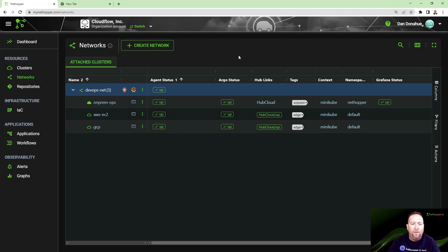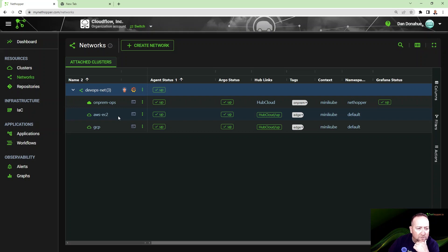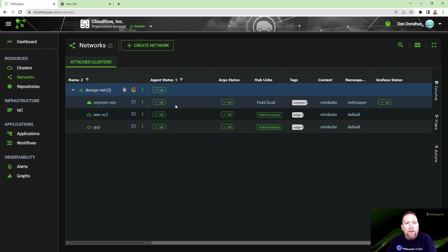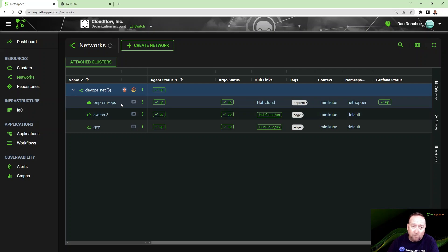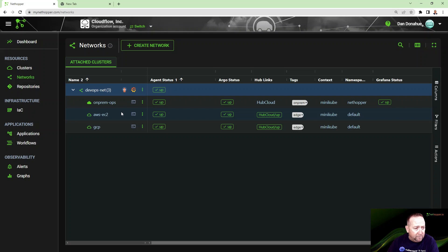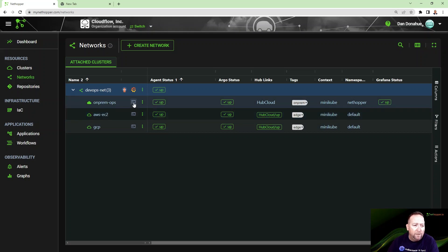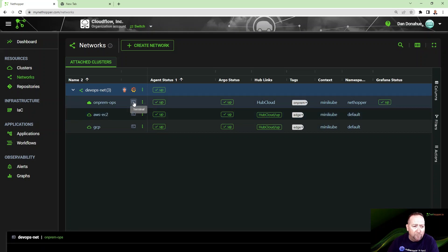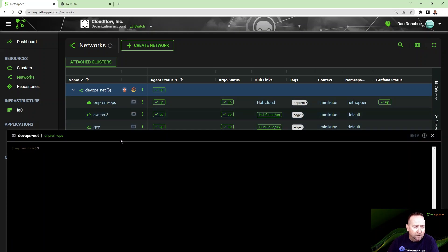We're back, and we see that both the Amazon cluster and the Google cluster are now attached. We now have a hybrid cloud scenario with an on-prem cluster or private cluster connected to a public cluster running in Amazon and a public cluster running in Google.